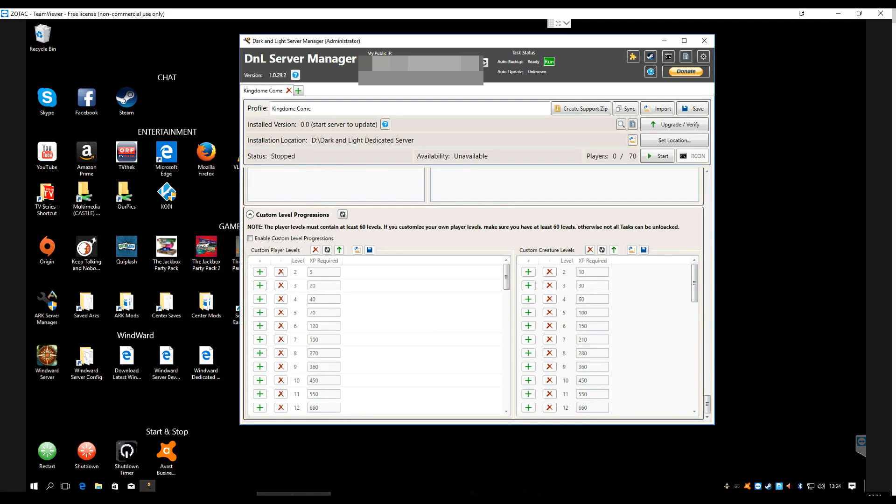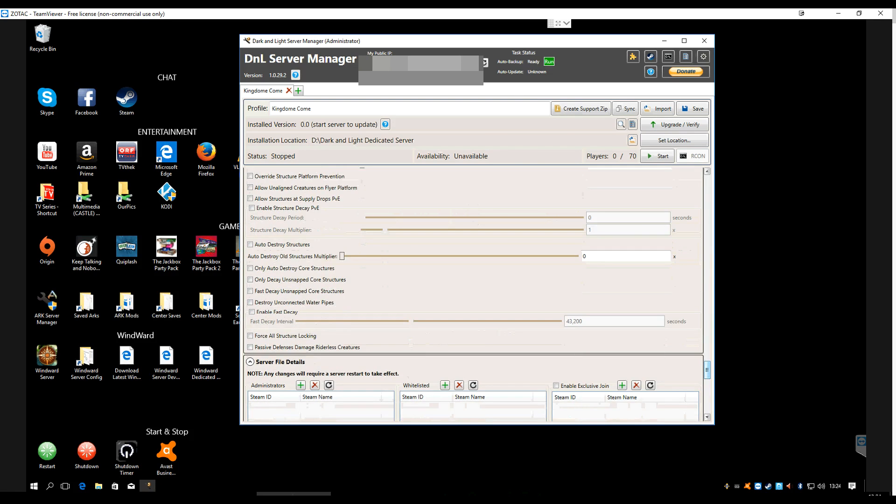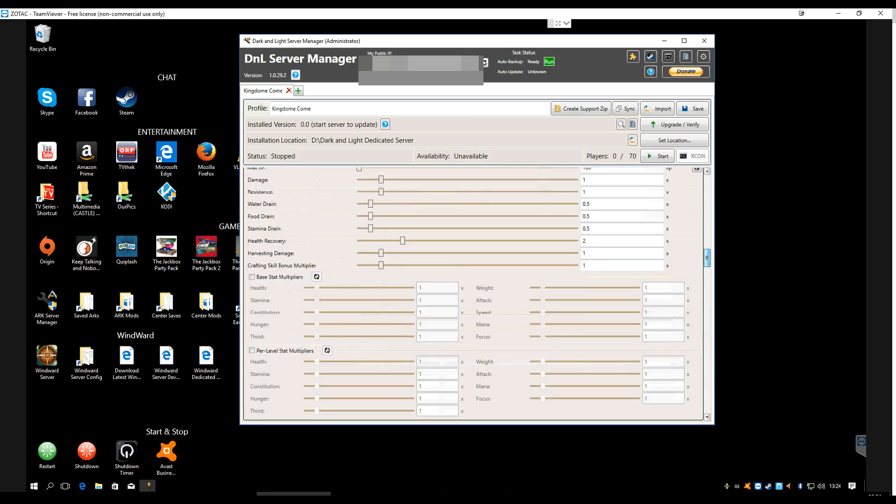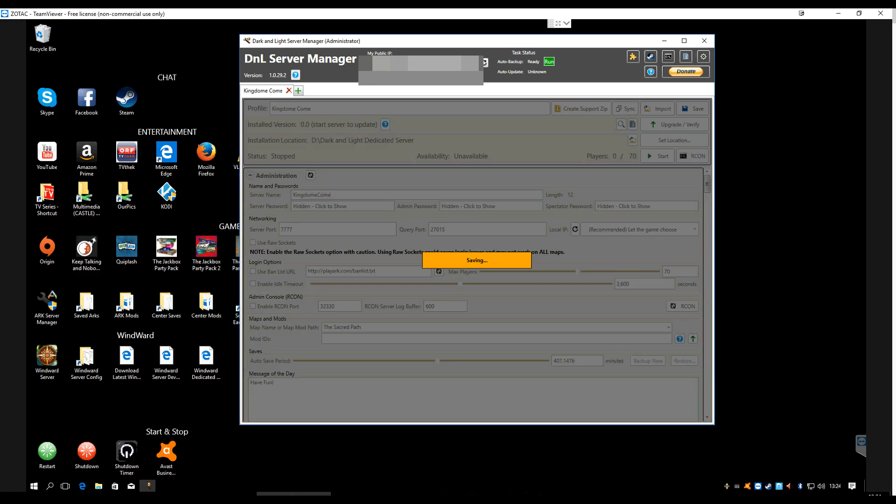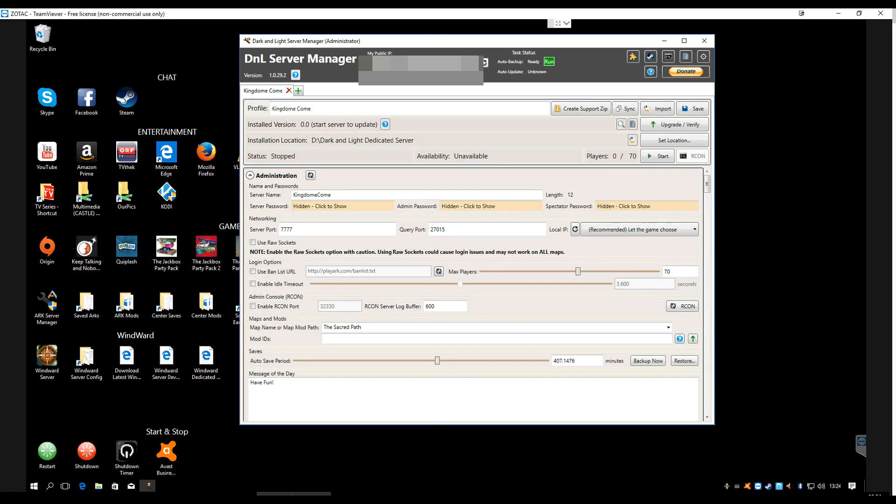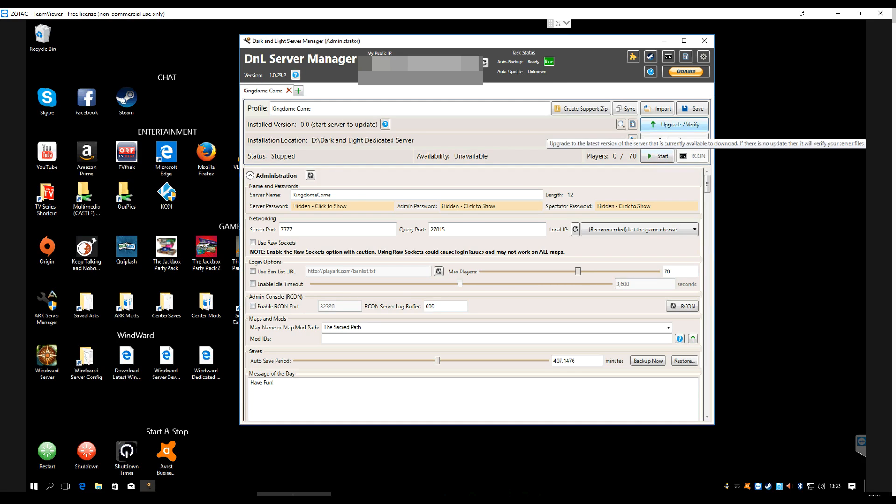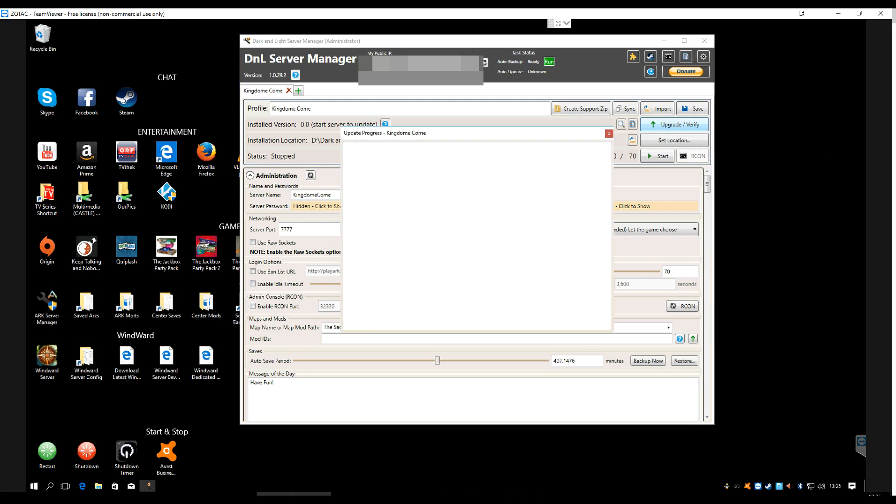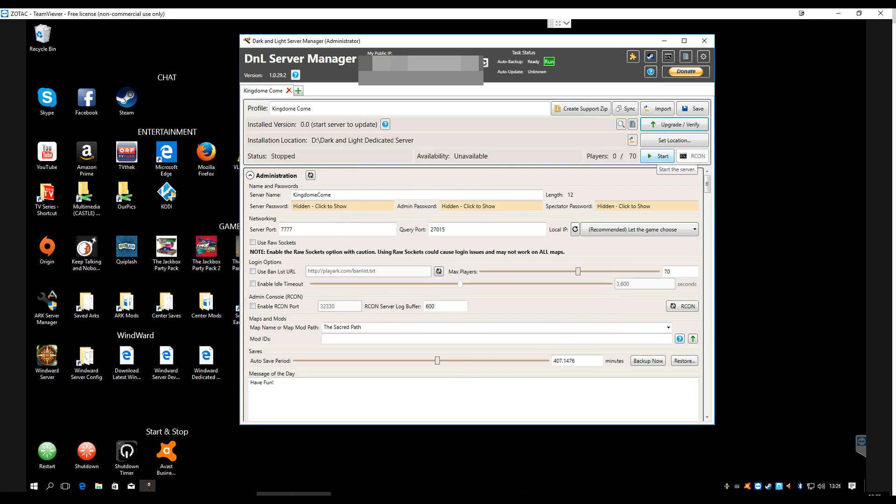Basically, you just have to work through here on your own. You can set up custom progression levels and everything. Just look through this. Everything has a mouse hover, so you can hover a mouse over it. It'll tell you what it is. Play with these things till you get to your liking. I'm going to say that works for me and hit save. Since I'd already had it installed, I don't have to install it. If you didn't, you would then now have to install and it would start downloading the dedicated server. I'm going to go ahead though and do an upgrade verify.